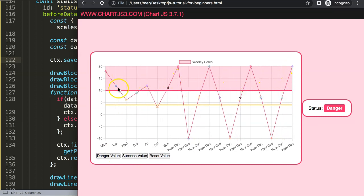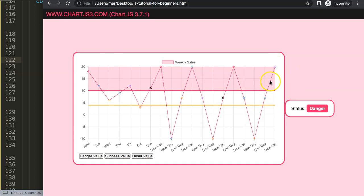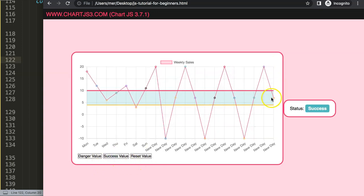In the next part we're going to answer another viewer's question: how can we get the data points to match the background color? So if a point is in the red zone it should be red, and if it's in the green zone it should be green. That will be in the next part of this video series.